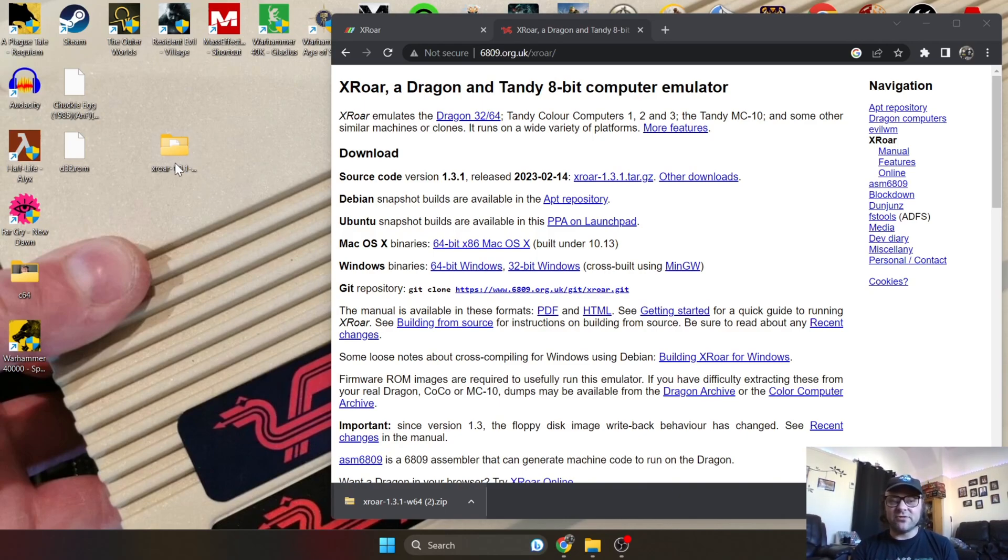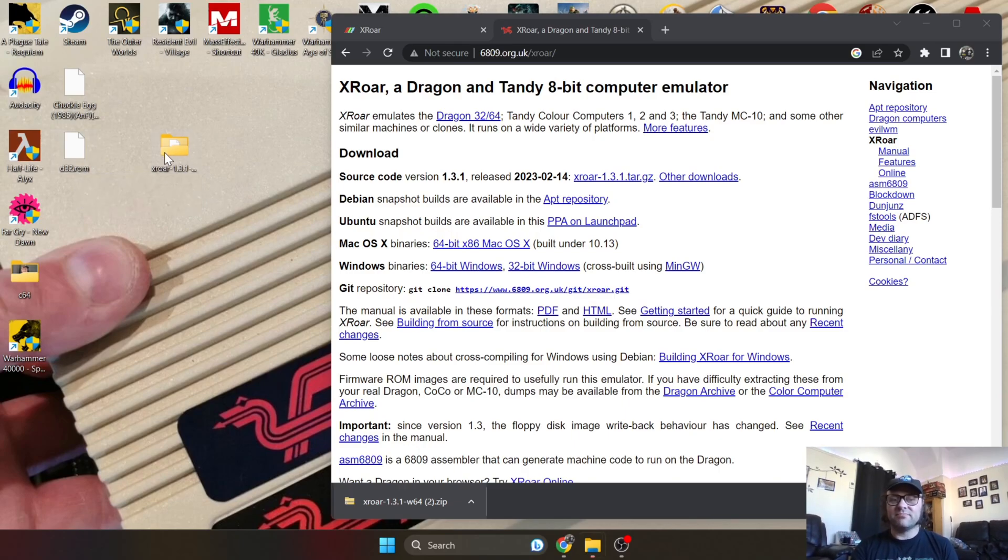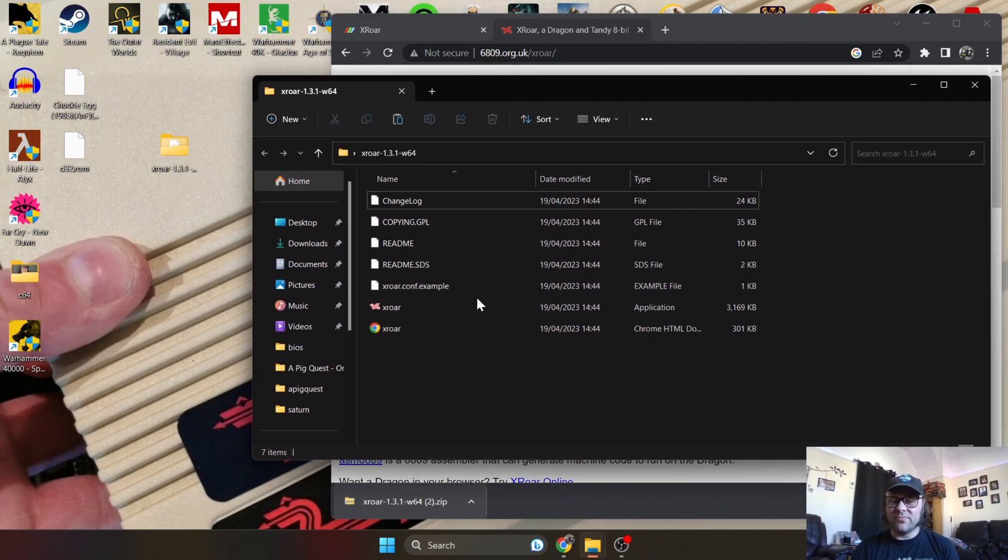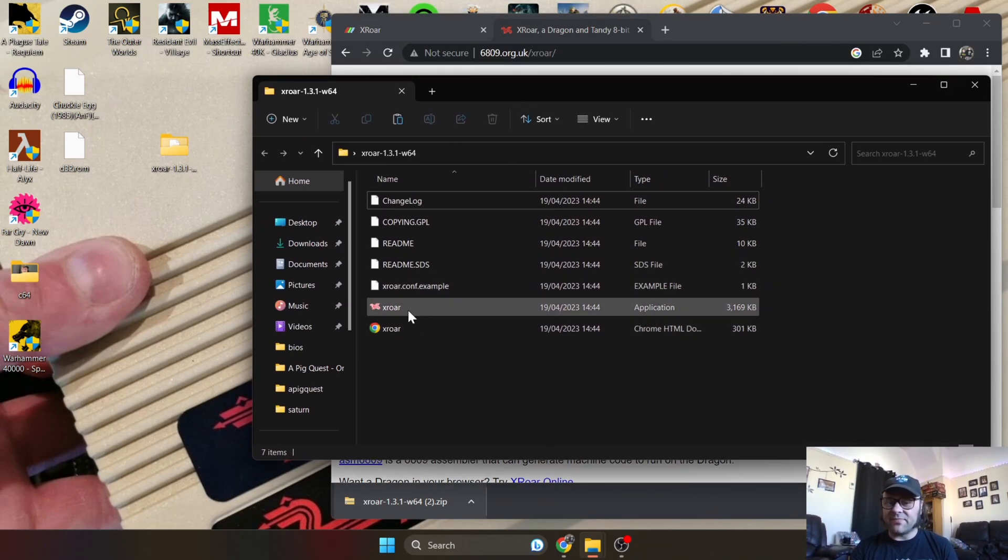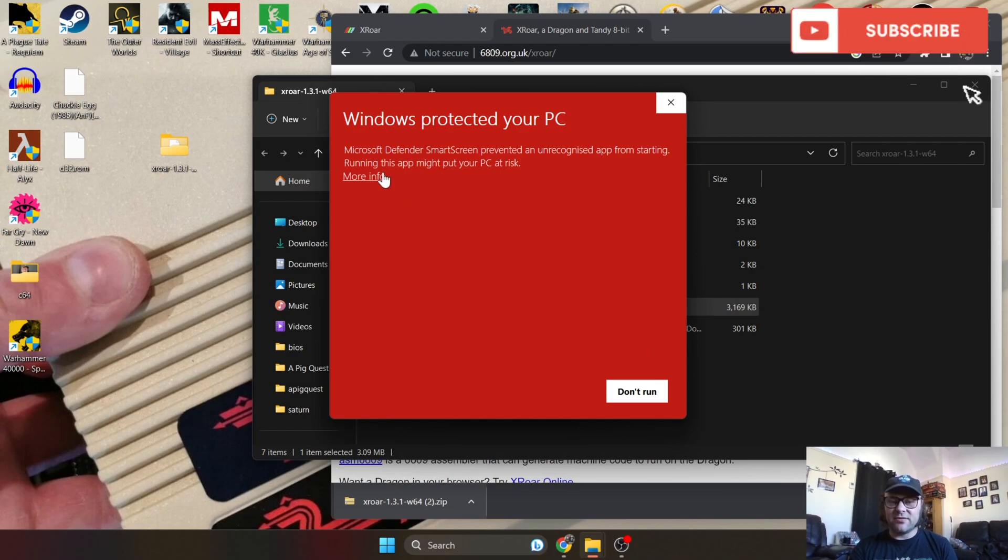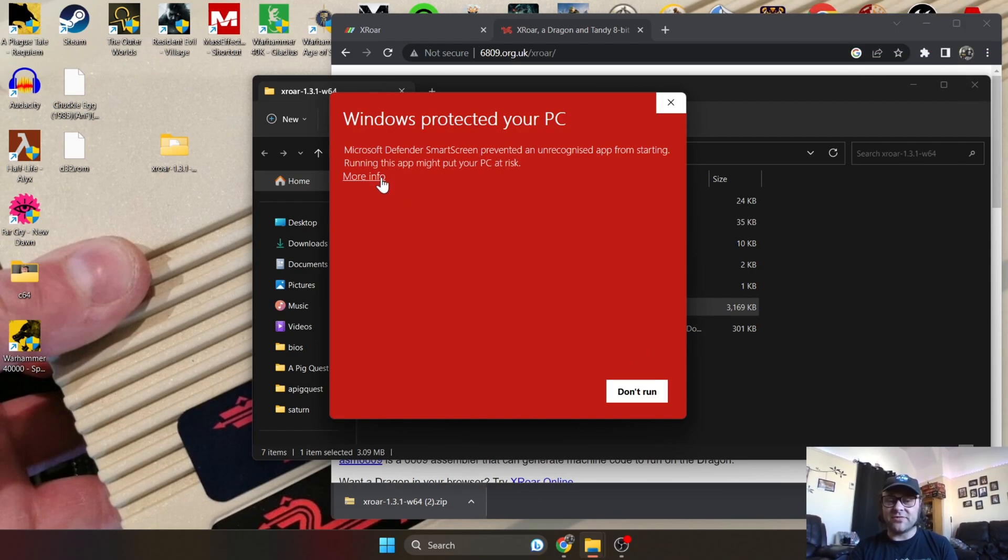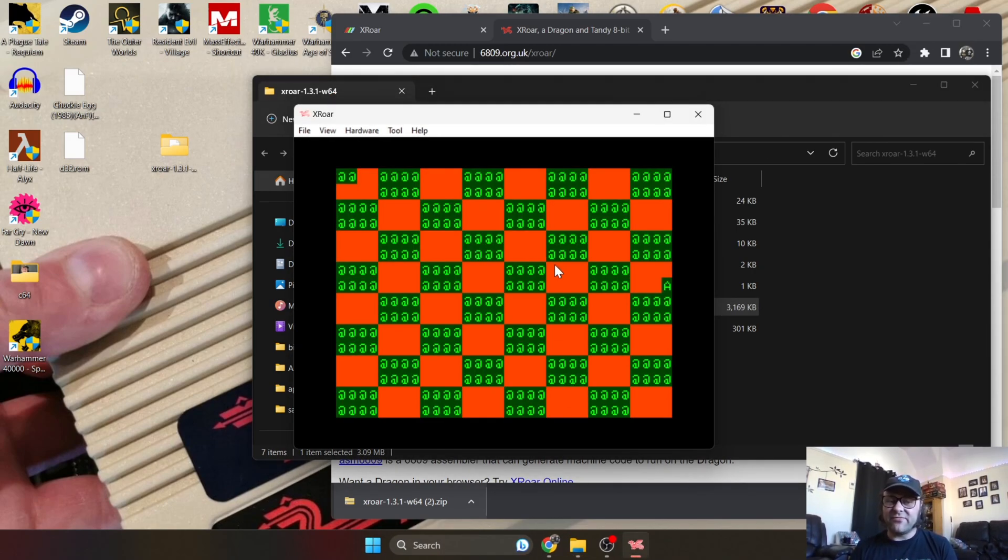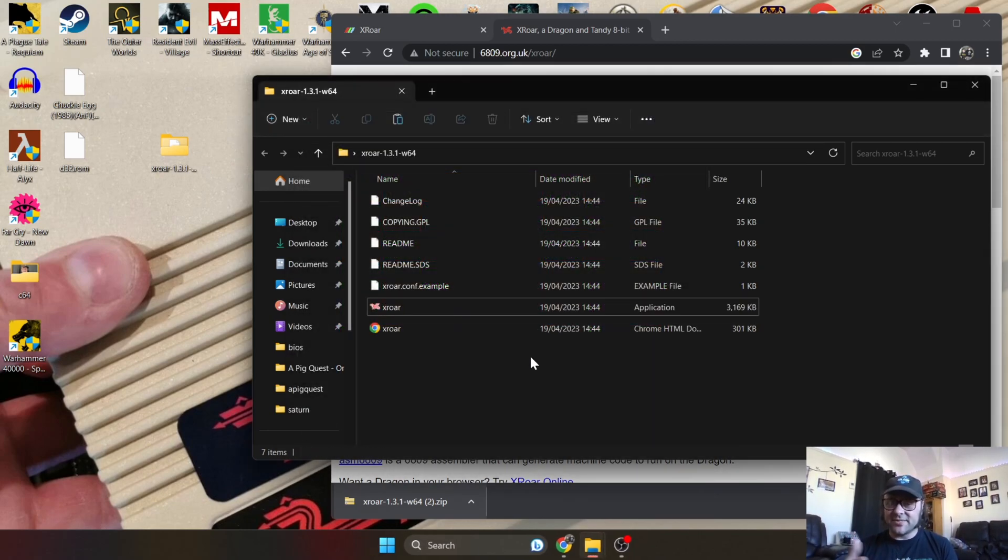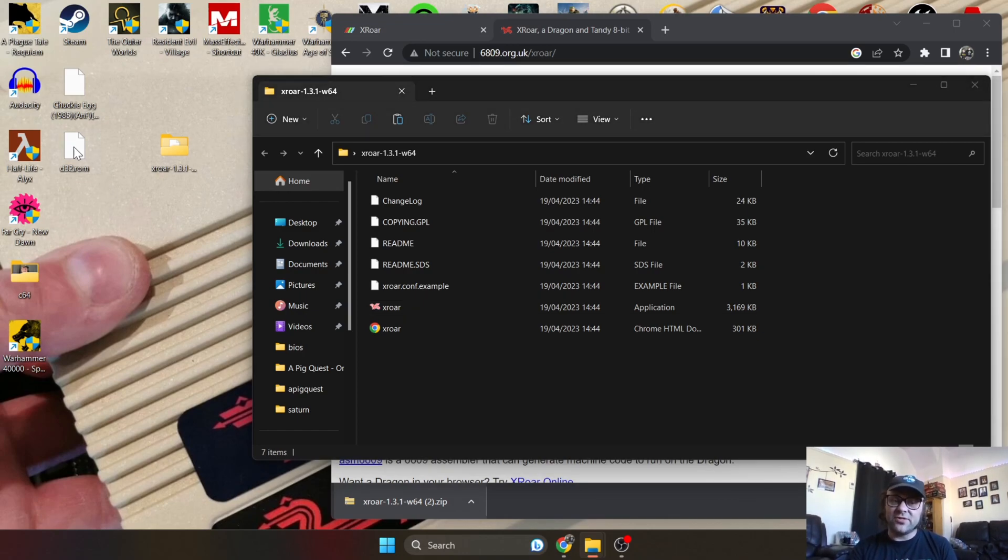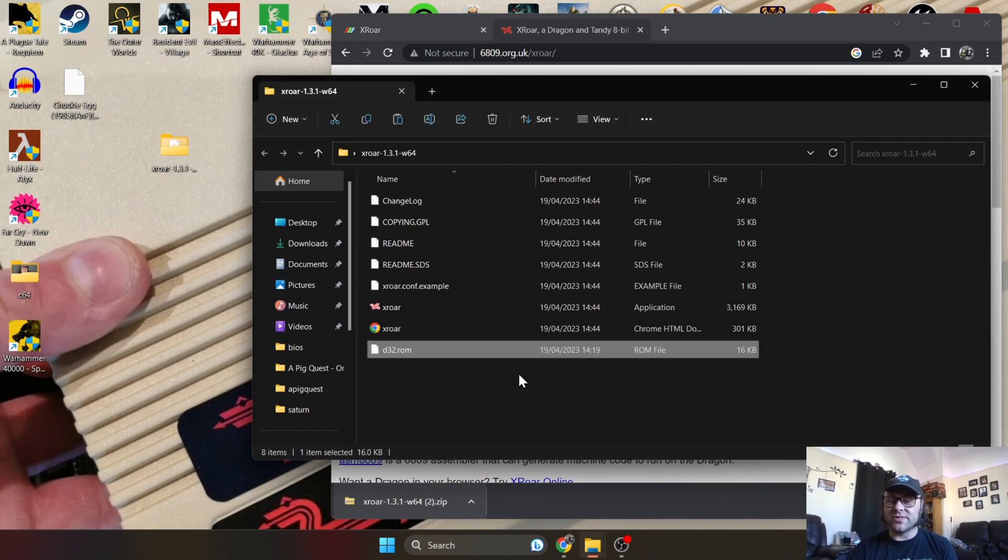First thing you really need to do, like I was saying, you will need to source the D32.ROM. If you don't have this ROM file, if we open up the application - the emulator XRoar - if you don't have the D32.ROM, this is what you're going to get. To make this into the green screen, that iconic Dragon green screen, we need to drag the D32.ROM into the folder so everything's all together.